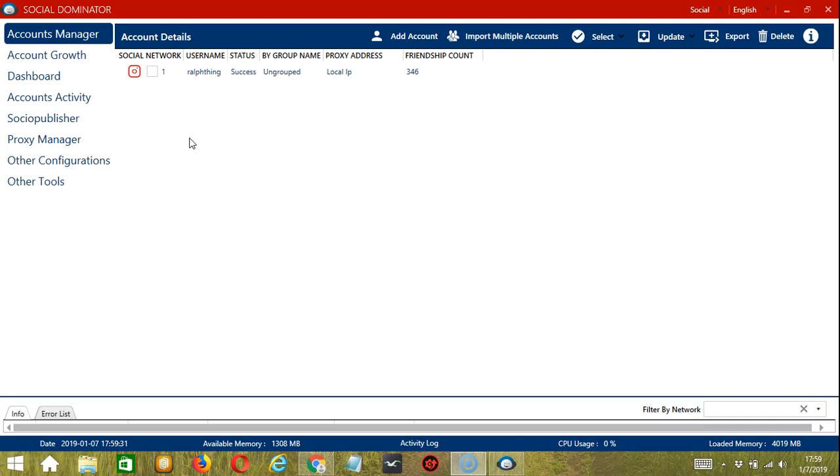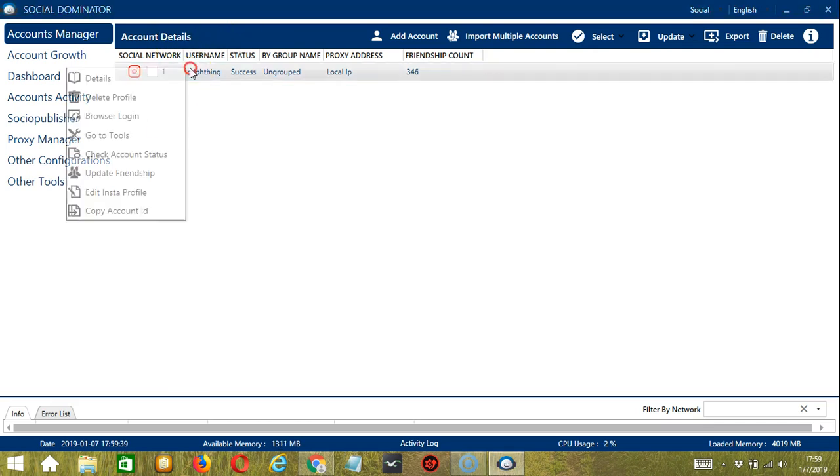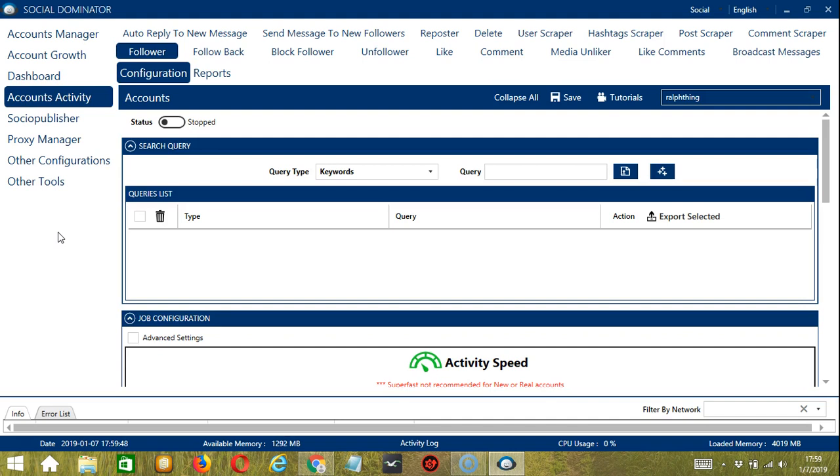Let's start with the Accounts Manager screen from where we can navigate to configure the accounts. To do that, right click on your account and hit Go to Tools. It will take you to the Account Configuration screen. You can also see the available activities which can be automated on Instagram through Socinator.